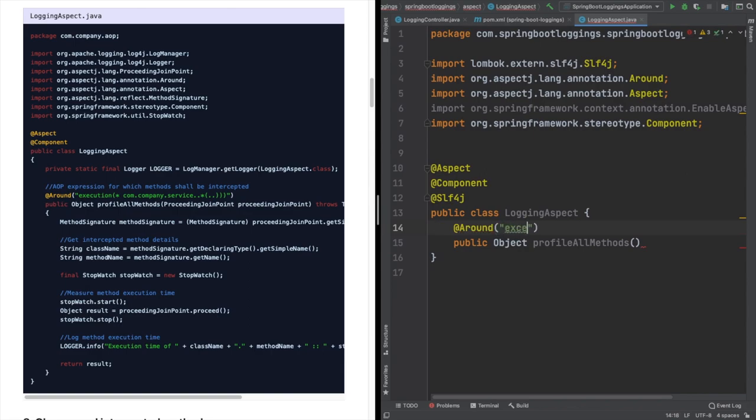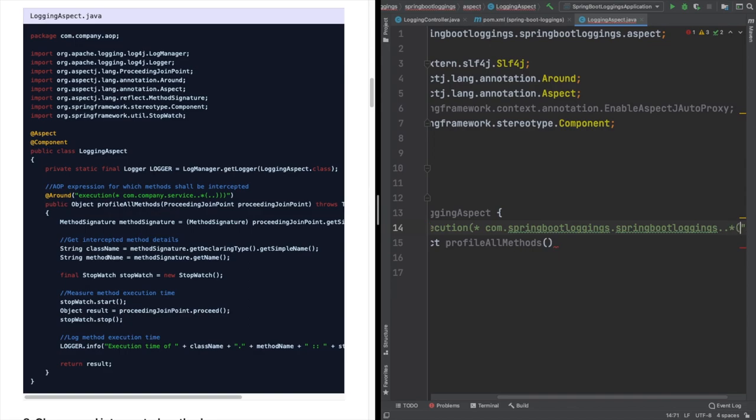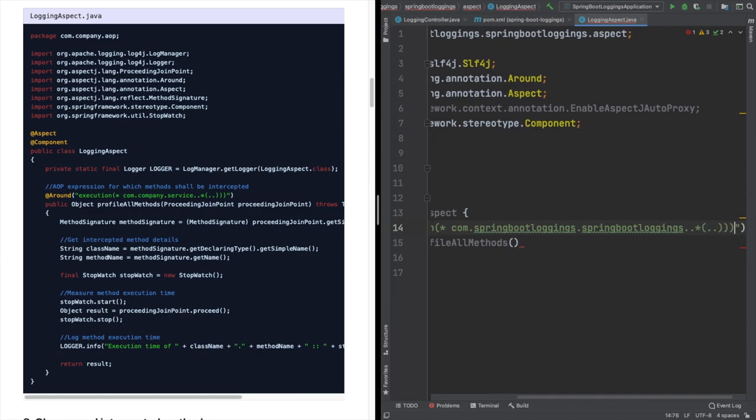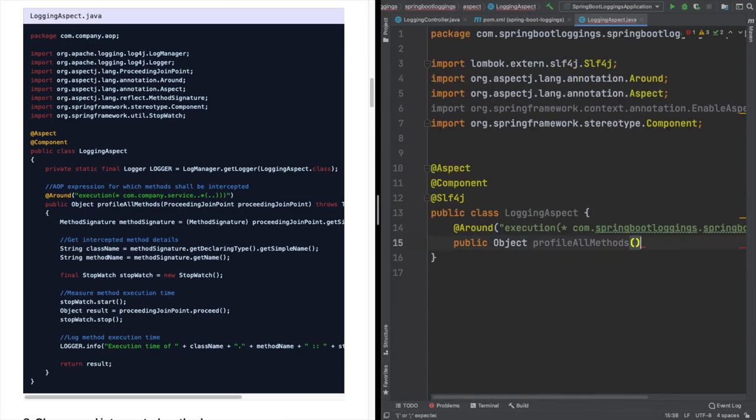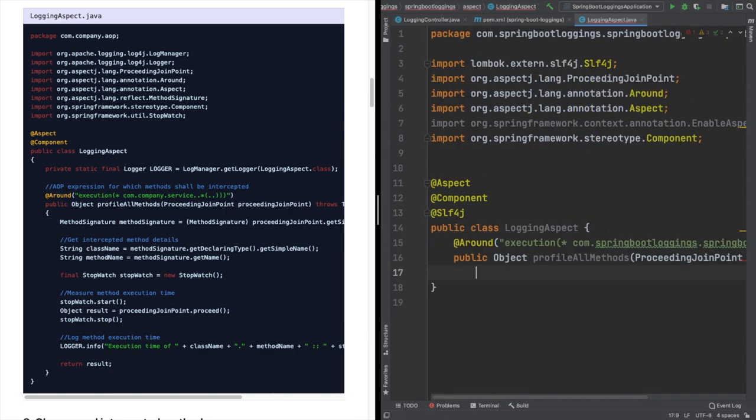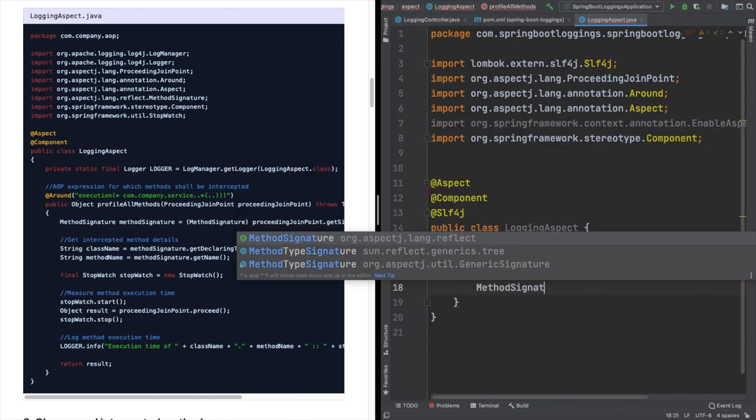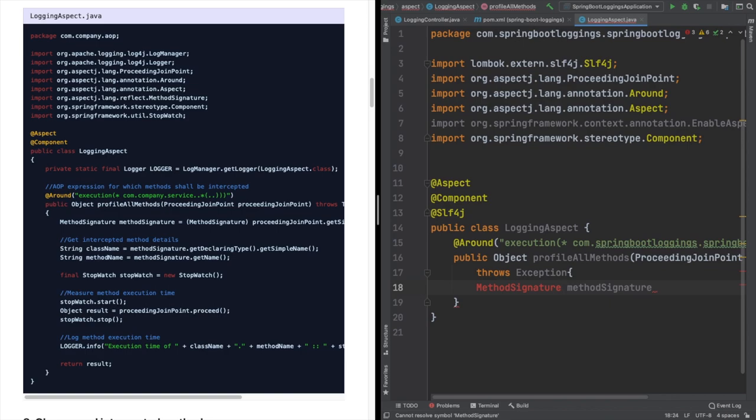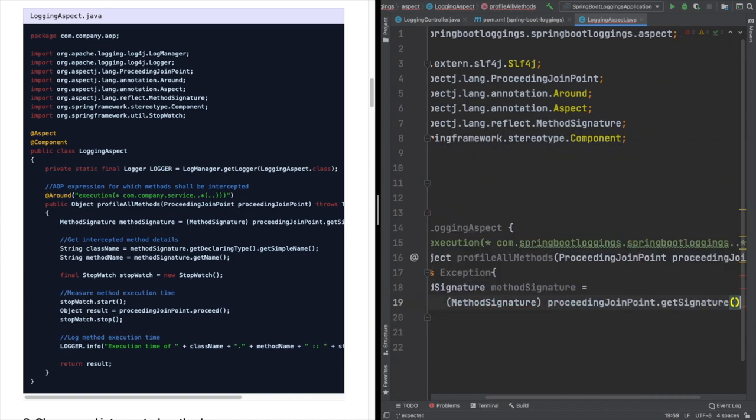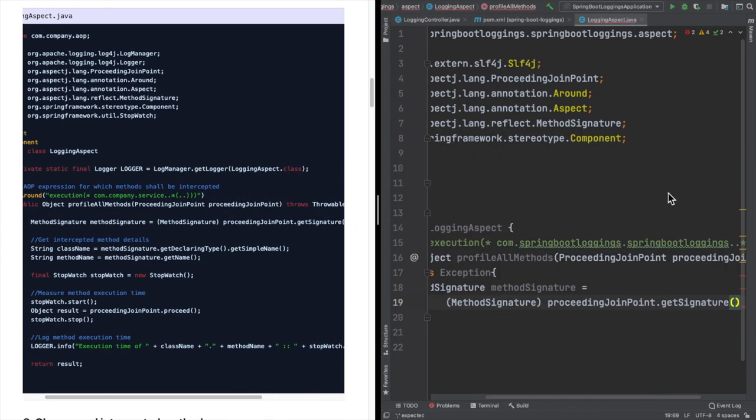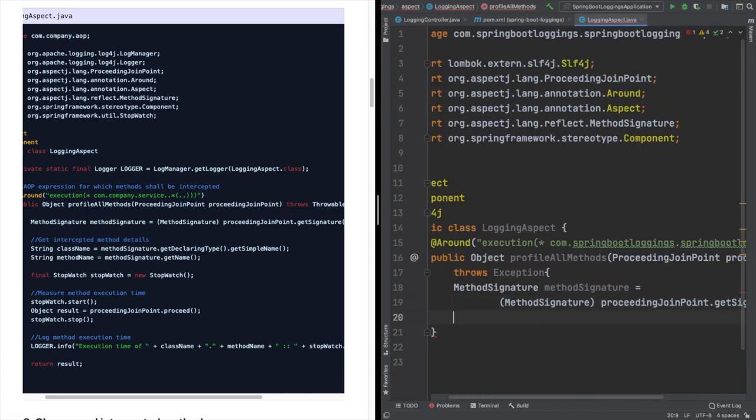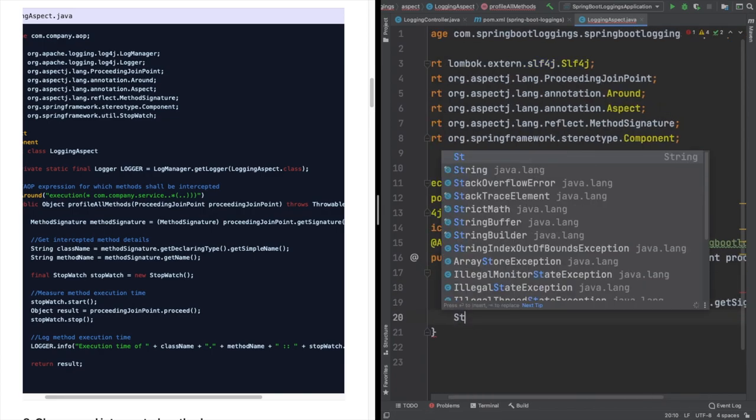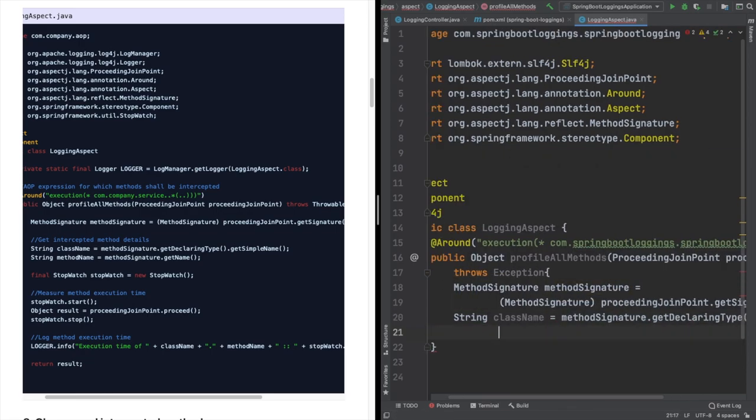Now in this logging aspect we are going to write the around advice, and using Spring Expression Language we are doing that for our packages. All the methods in our package will have this particular logging. What we are going to do here is use Spring Utils Stopwatch functionality. Using that we can check methods' start time and end time, and there are utility methods like getTotalTime and total time taken.